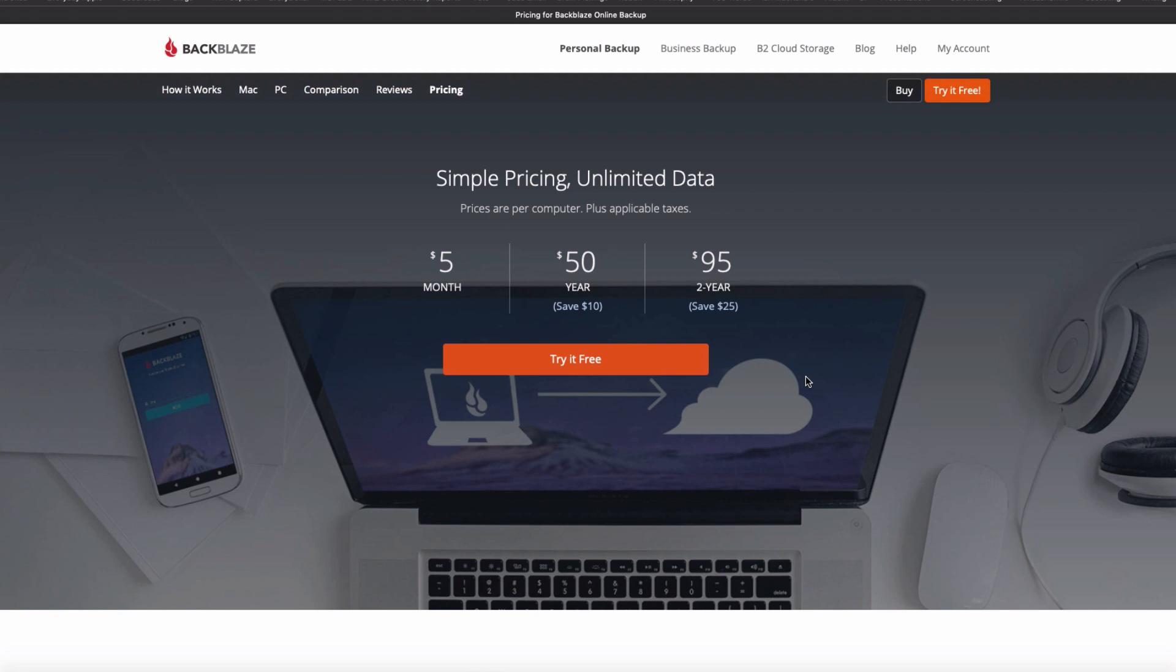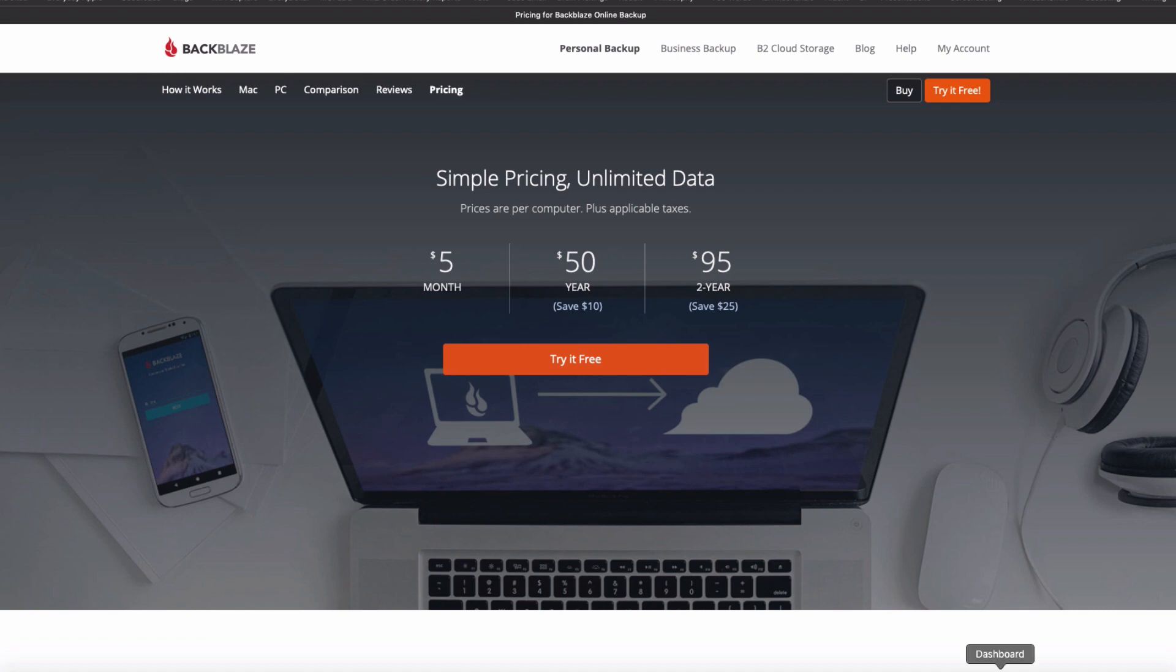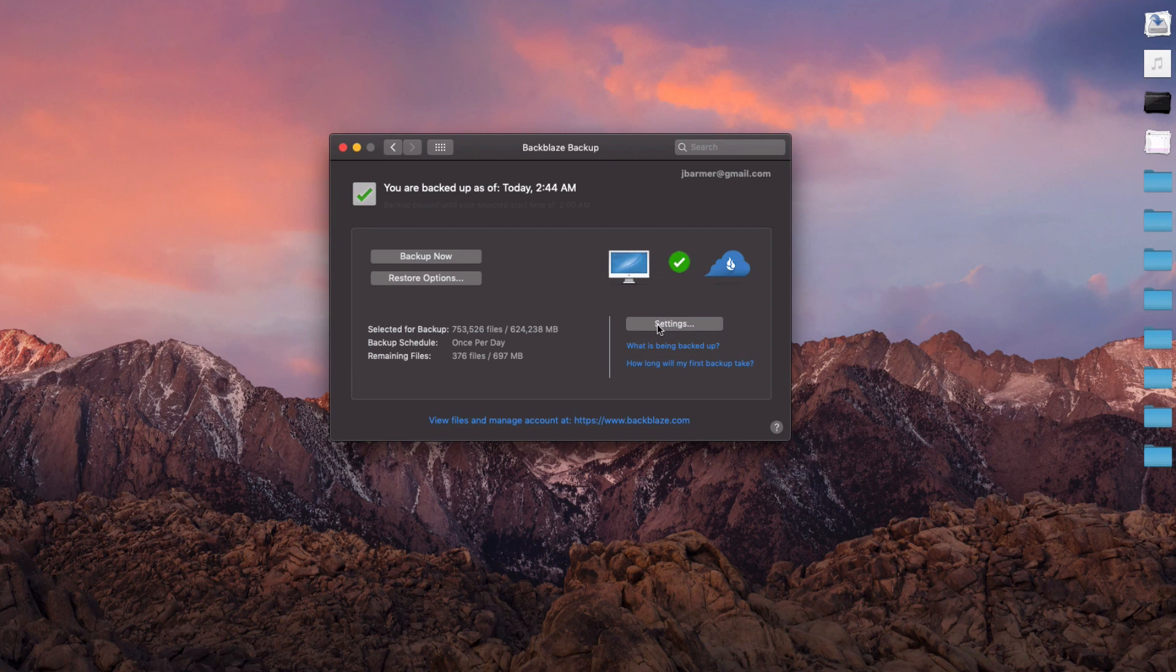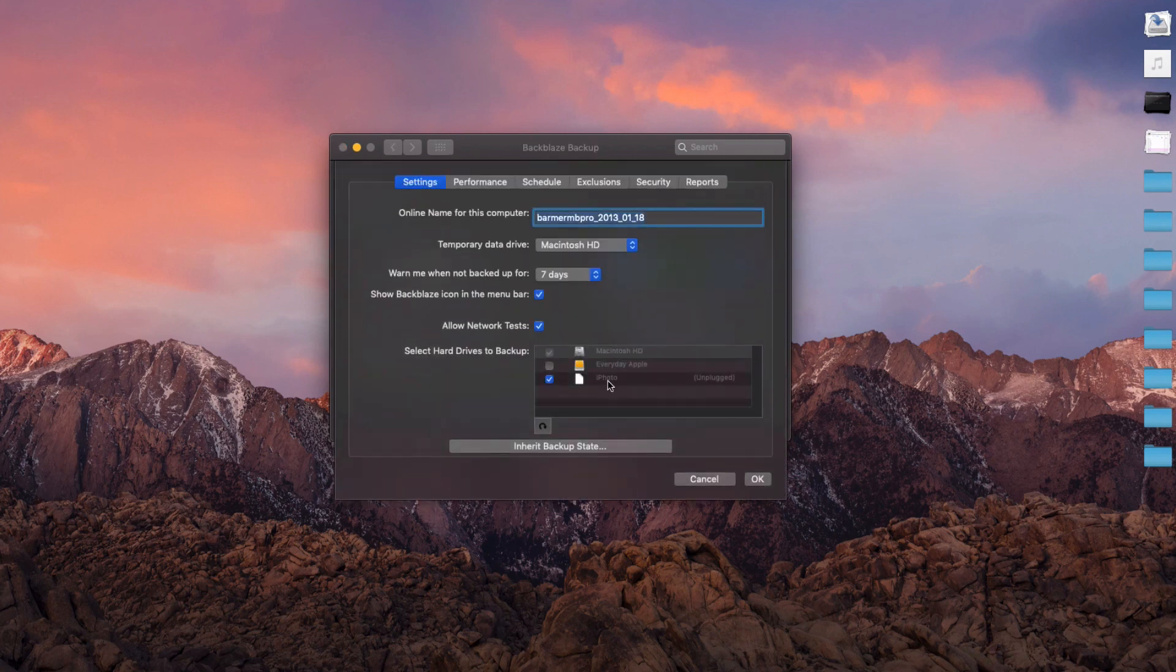The ease of use, the pricing is really good, and you get unlimited storage. The amount of space you get with Backblaze is completely unlimited, whatever you need to upload.